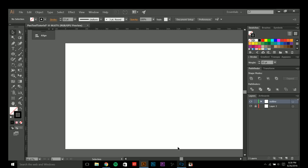So basically the pen tool is a tool you can use to create lines and shapes, and it's based on using anchor points to make those shapes. To get to the pen tool you can simply use the keyboard shortcut of pushing the P key on your keyboard.